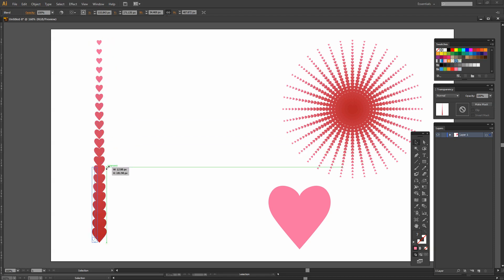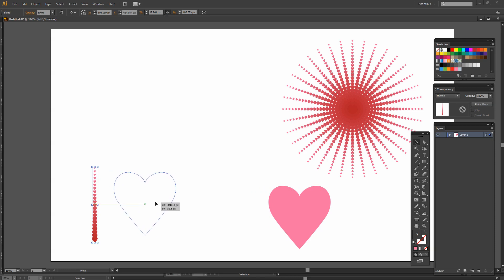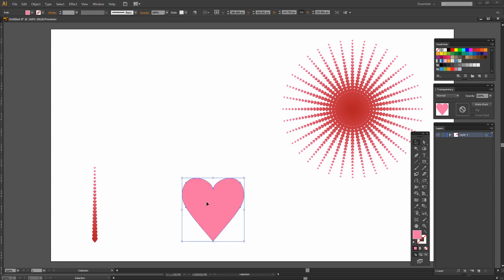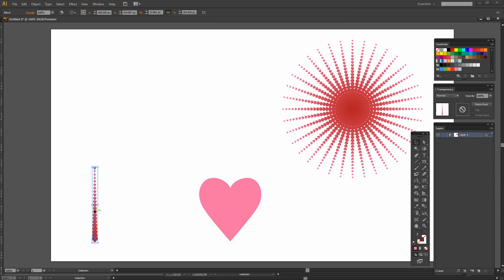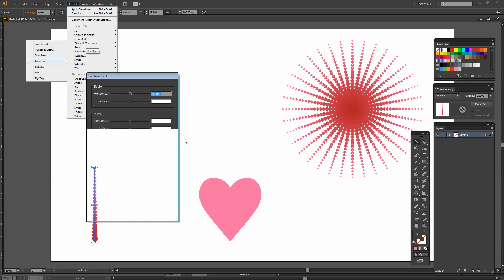So again I'm going to shrink these down so they're about the same size or height as this heart is because they're going to be used for a transparency mask for that. I'm going to select on these and again I'm going to do the Transform. So I'm going to choose Effect, Distort and Transform and then Transform.